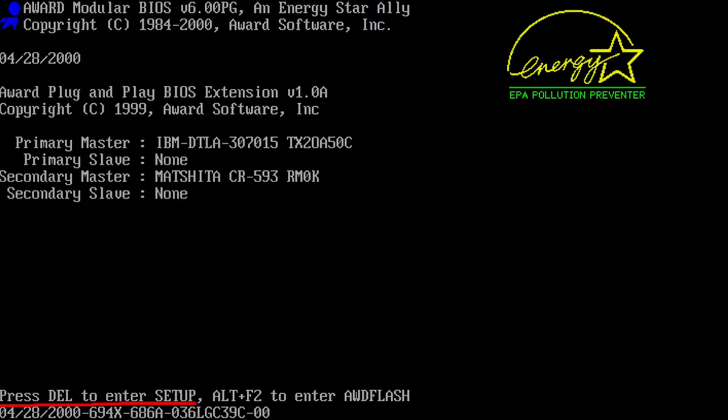First of all, let's find out how to reset the password in the BIOS settings. This method can be used if there is no need to enter a password to open BIOS, so you can access BIOS setup easily. To open the BIOS interface, press one of the buttons F1, F2, F8, or Delete, depending on your motherboard model, within a few seconds of starting the computer.